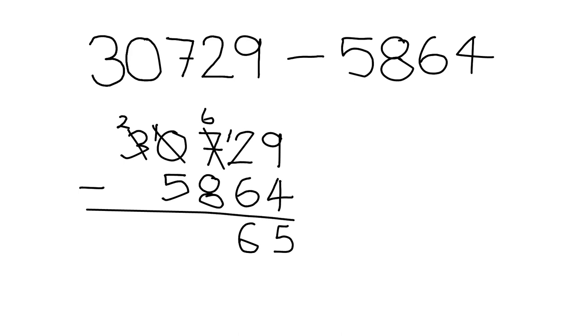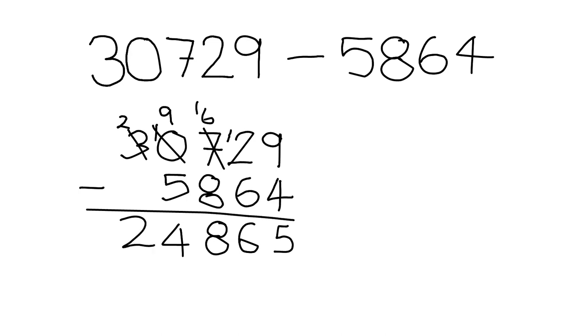Now we can take one of those 10, and we're left with 9. We pass it over here, 16 minus 8 gives me 8, and then 9 minus 5 gives me 4, and 2 minus nothing gives me 2, and I have my answer.